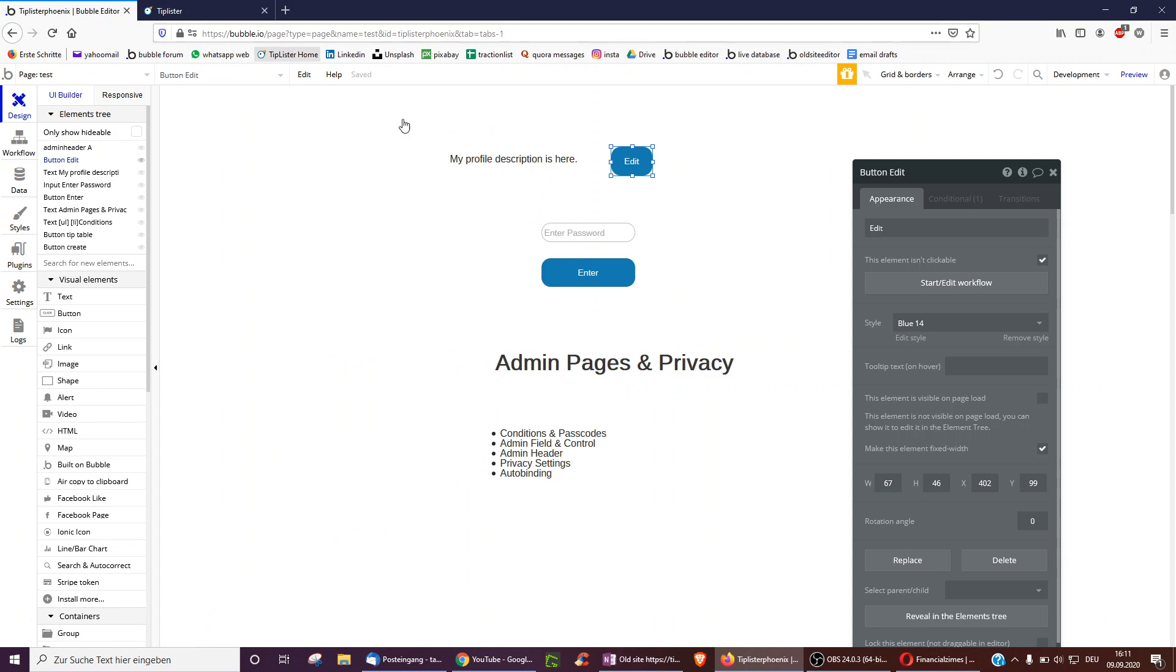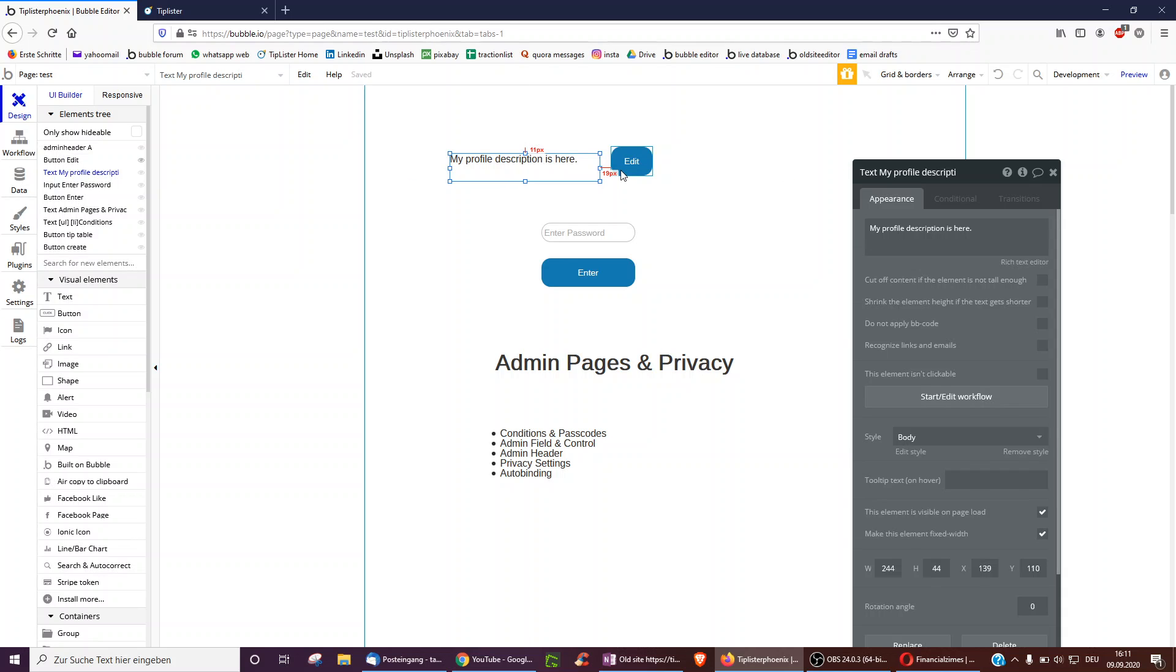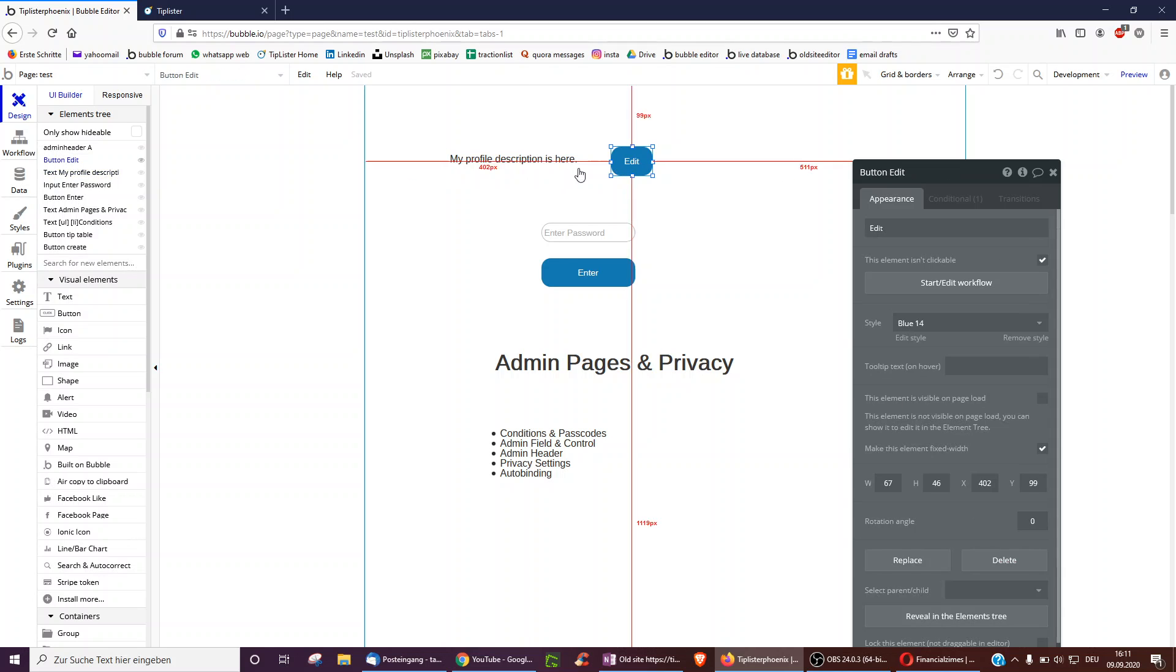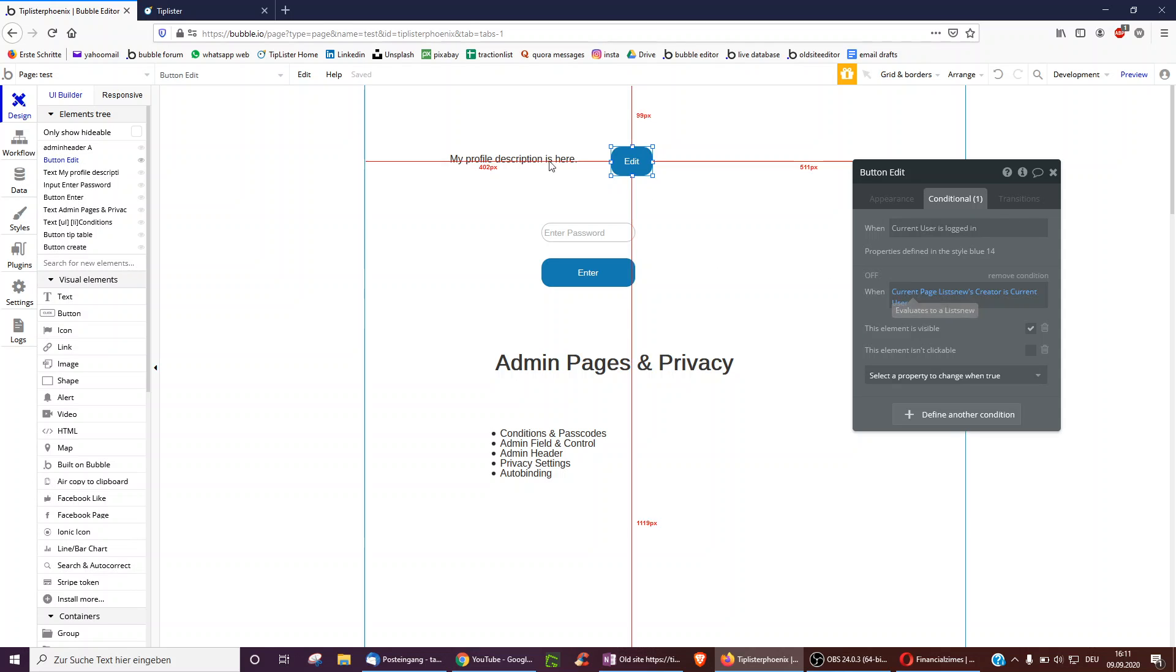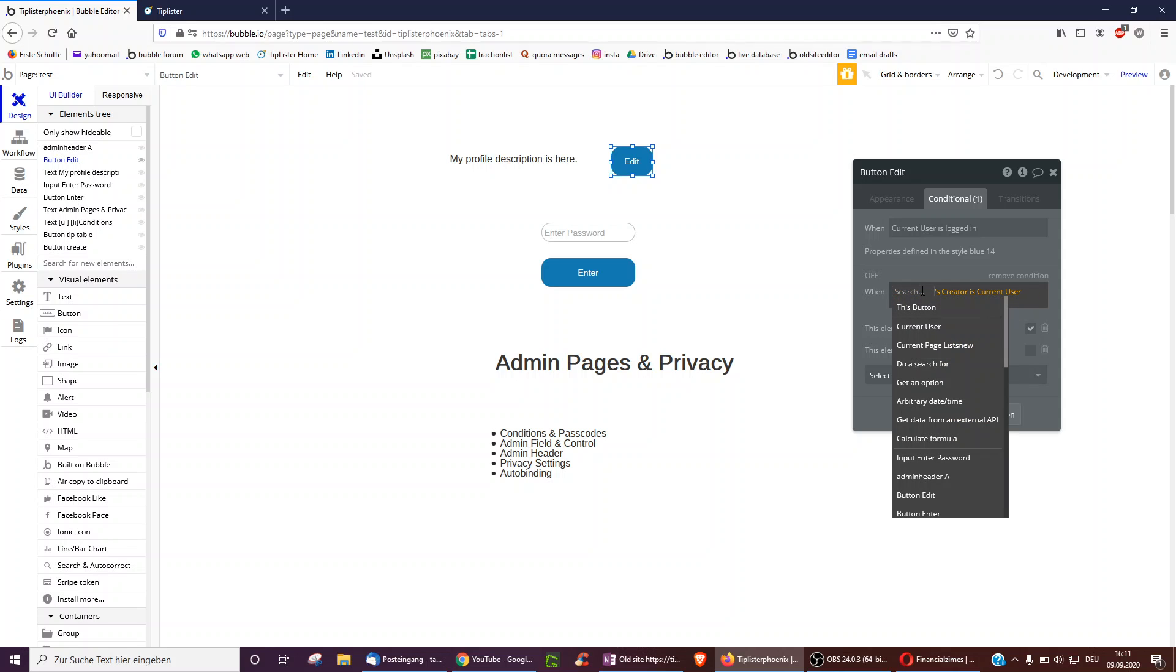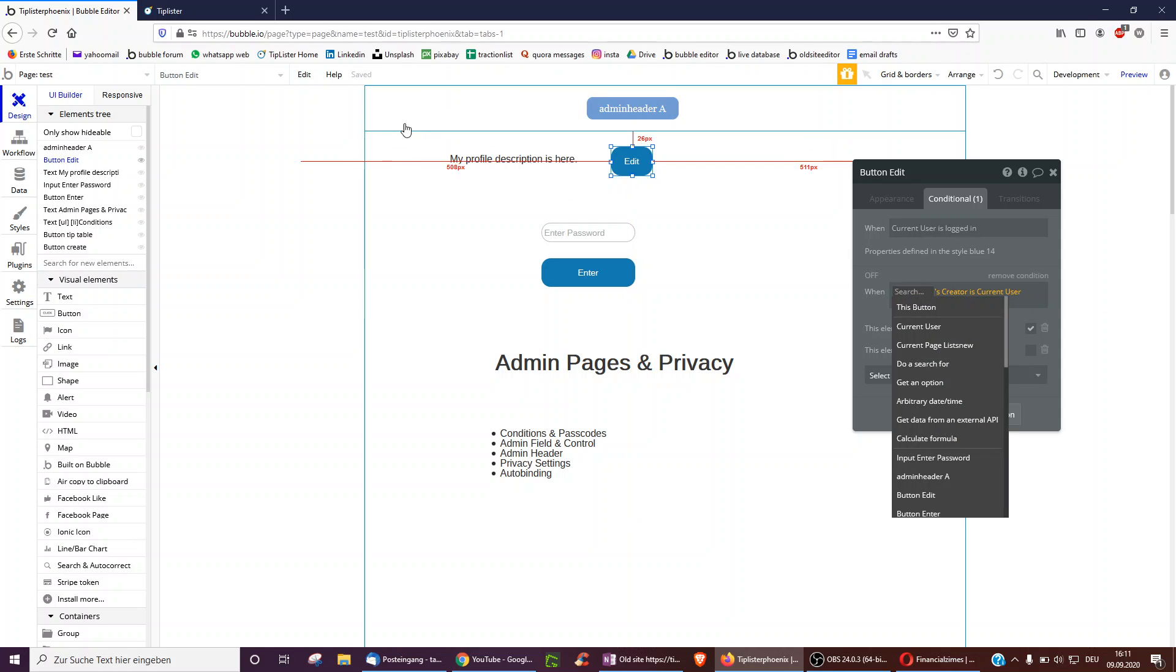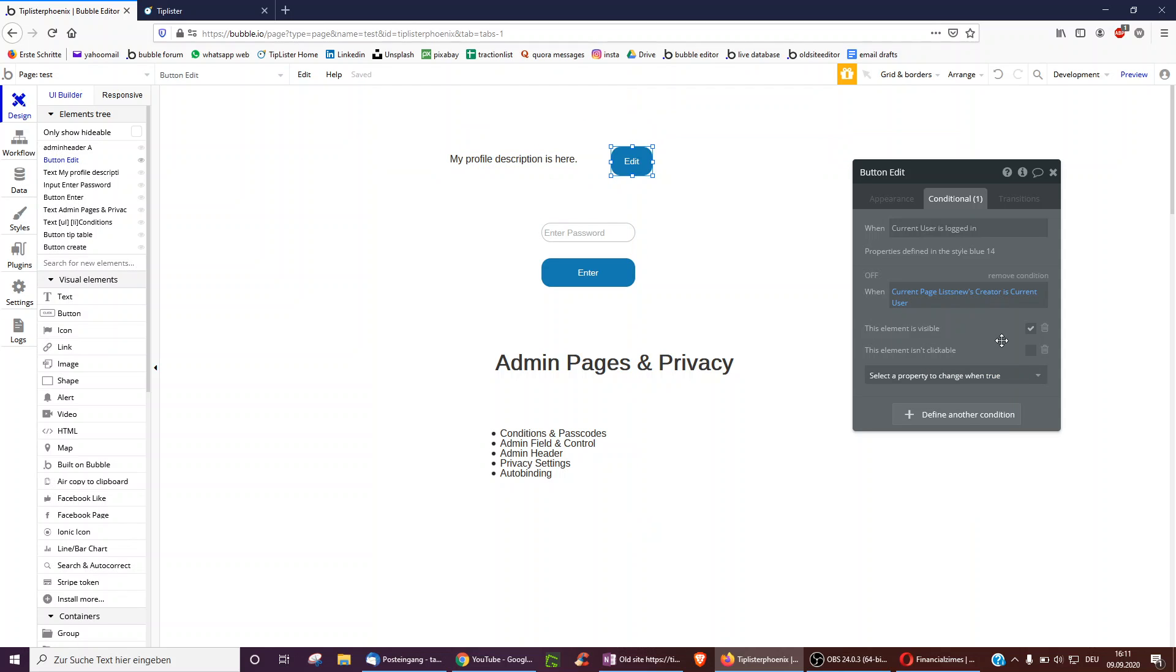So the most basic condition you can have is perhaps you have profile descriptions. And of course, you don't want everyone to be able to see or click the edit button so you can make it invisible on page load and not clickable. And only when a certain condition is fulfilled, like for example, this page's list creator is the current user, then you can make it visible or not clickable or only you would have a group around it only when the parent group's user is equal to the current user, then you can make it visible and clickable.